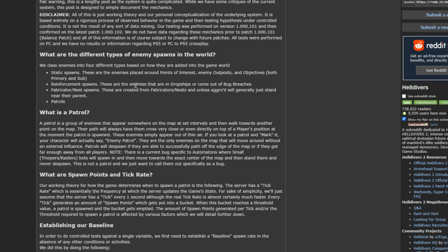You have reinforcement spawns. These are enemies that come in from dropships or bug breaches. So if you alert a group of enemies and they shoot the flare in the air, or the bugs start screeching into the air with the smoke coming out of their mouth, that's where these reinforcement spawns will come from.